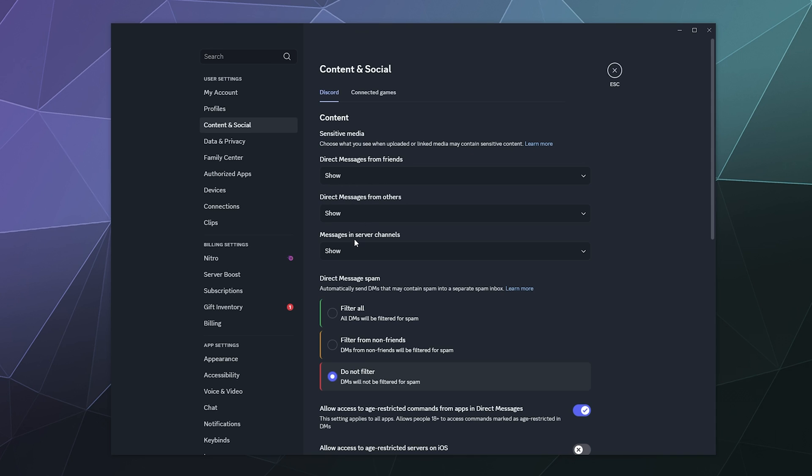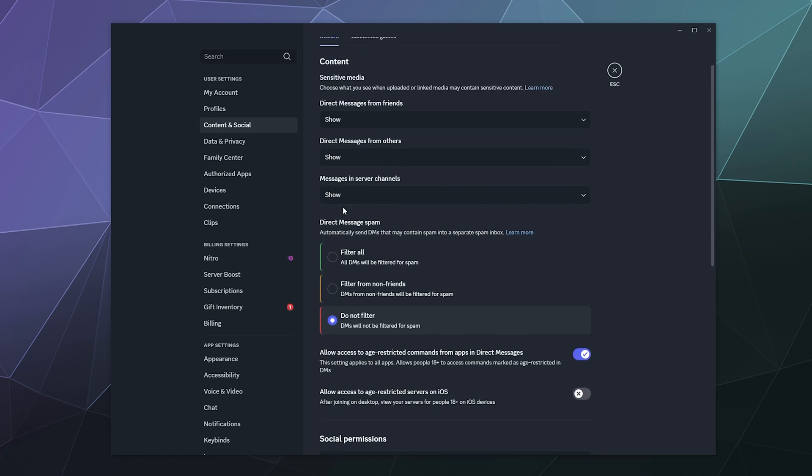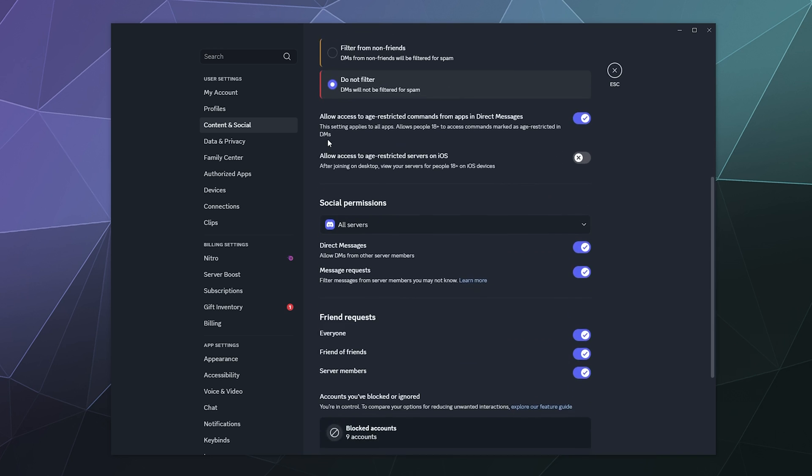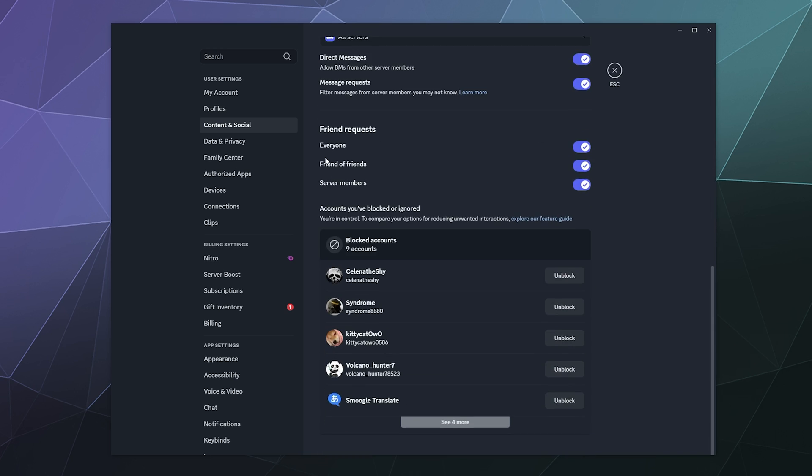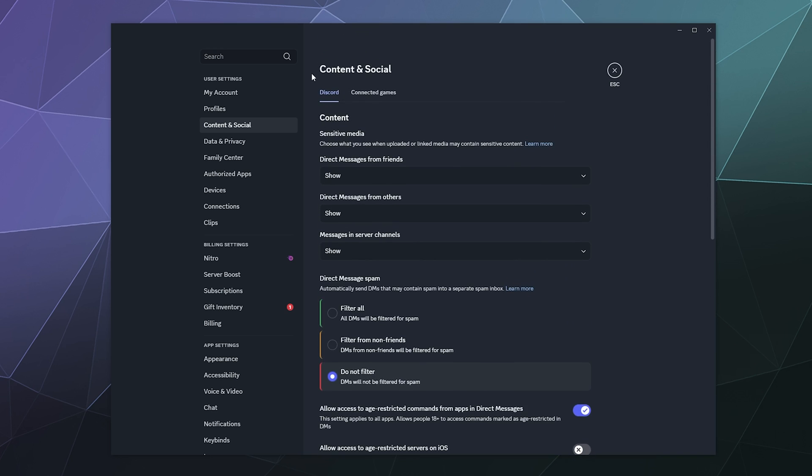And here under Content and Social is the sensitive media content filter for Discord. There's basically three sections here, and then there's technically another whole section just for direct message spam. So I'll go over this whole tab while we're here, but mostly focused on the content tab.